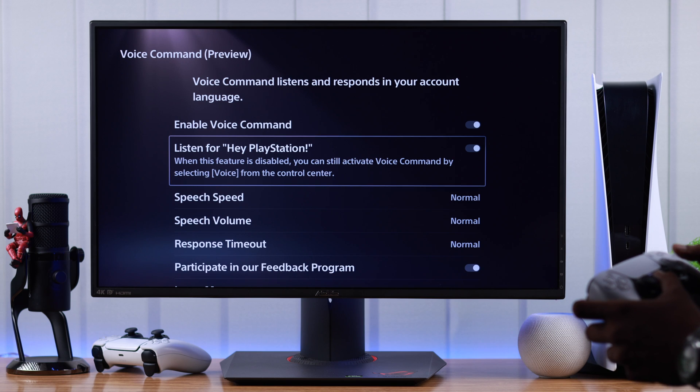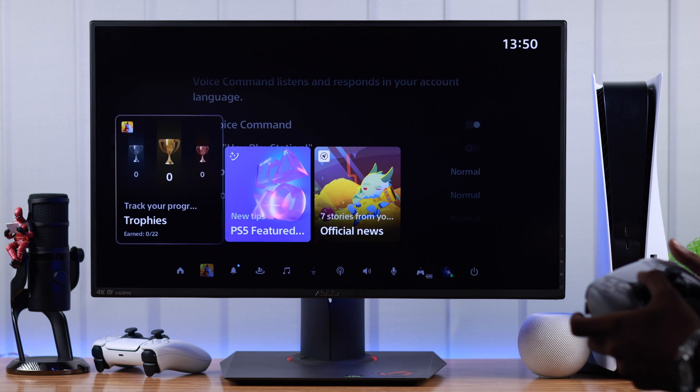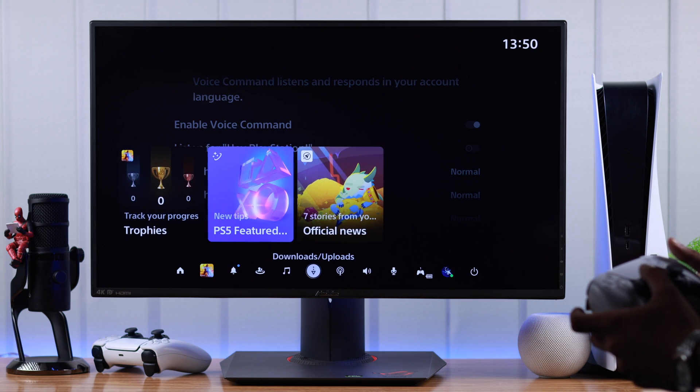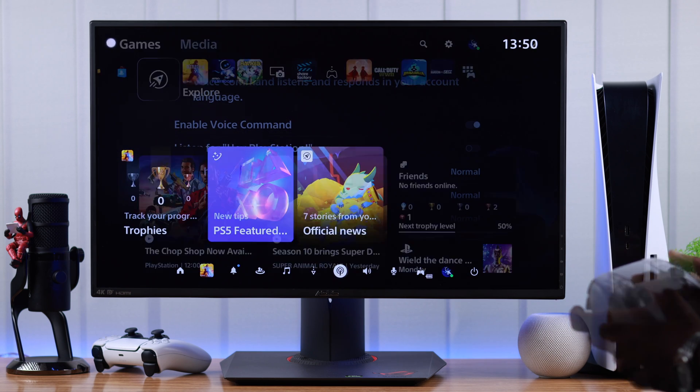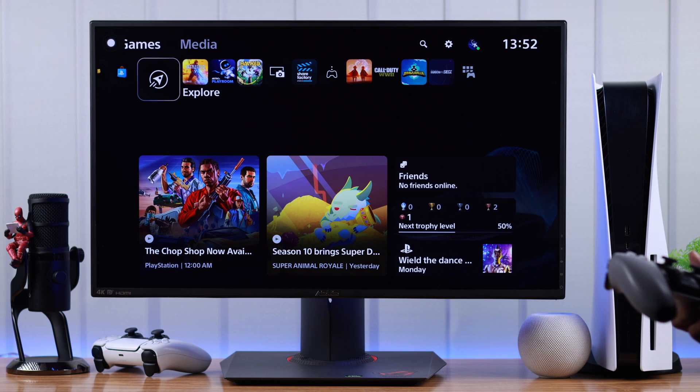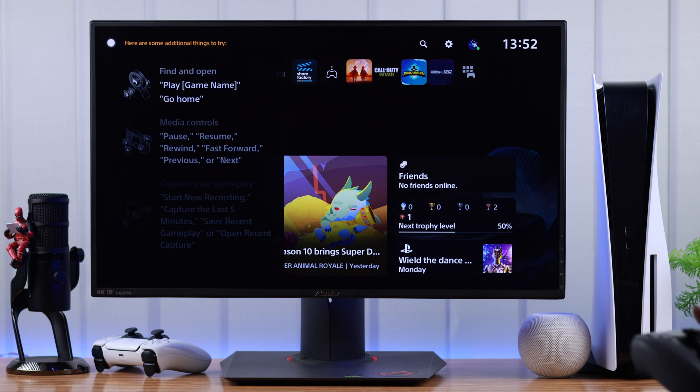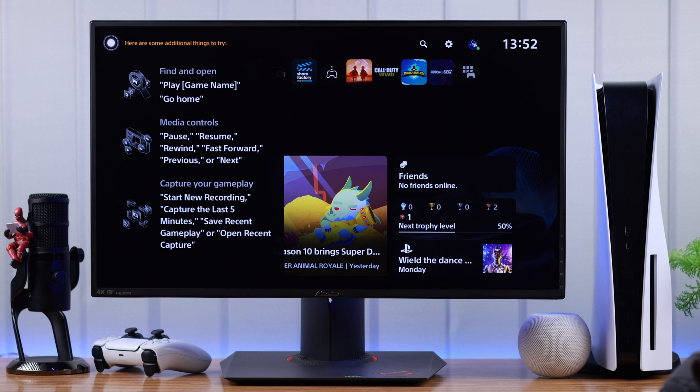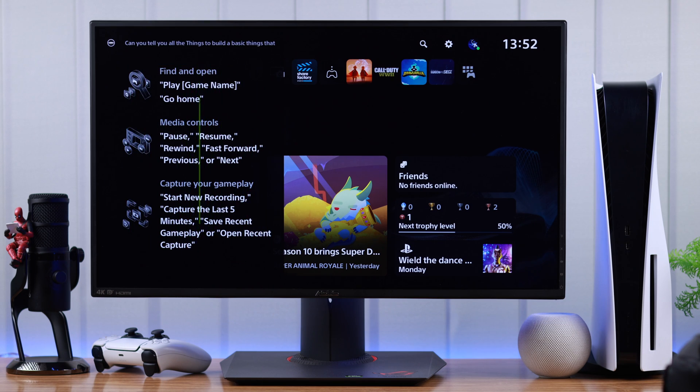Now, whenever you want to give your PlayStation voice commands, you can just open the quick menu again and then select voice. Now let's see what it can do. You can just say hey PlayStation, what can you do? And it will tell you all the basic commands that you can perform.